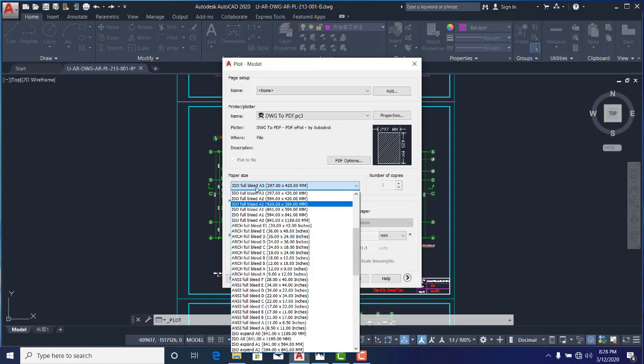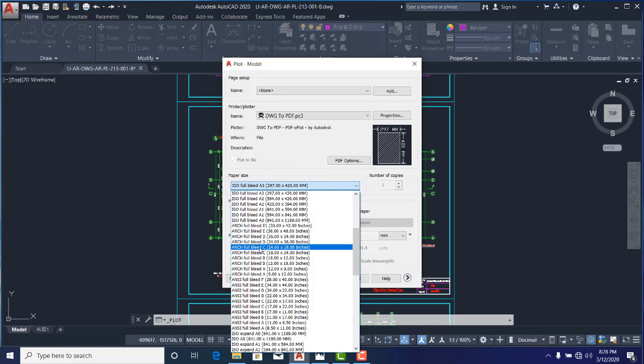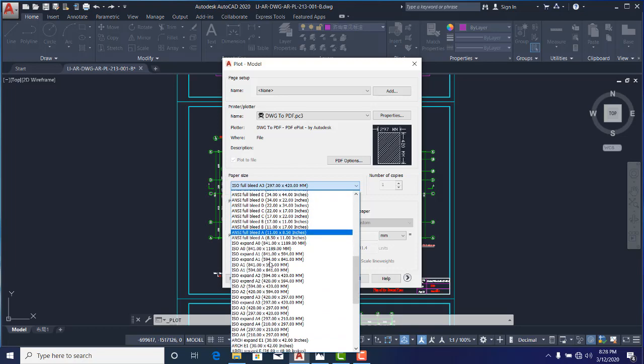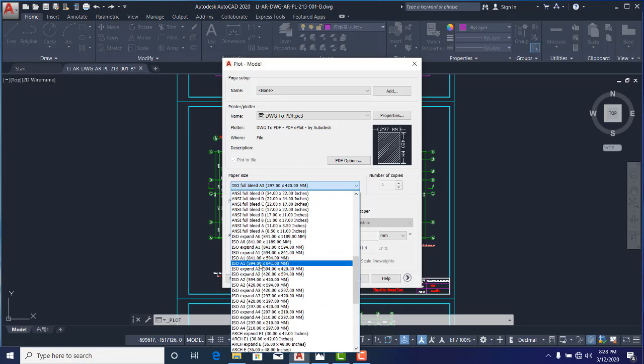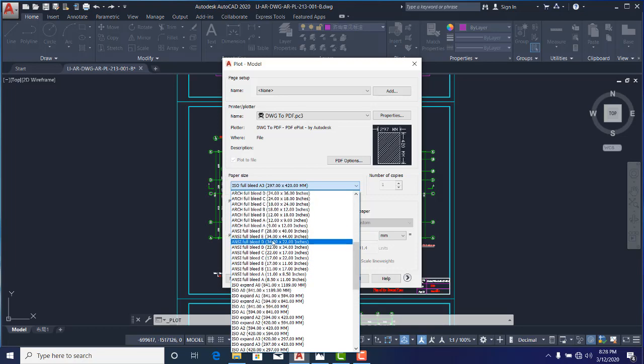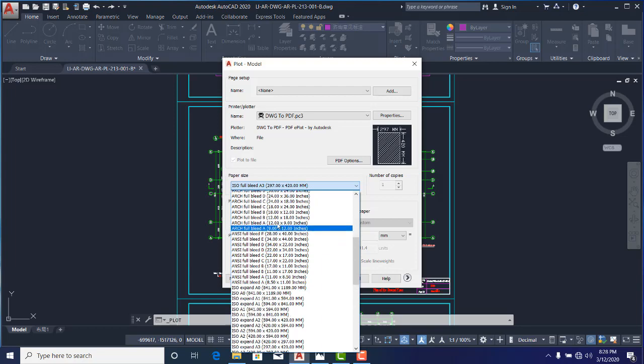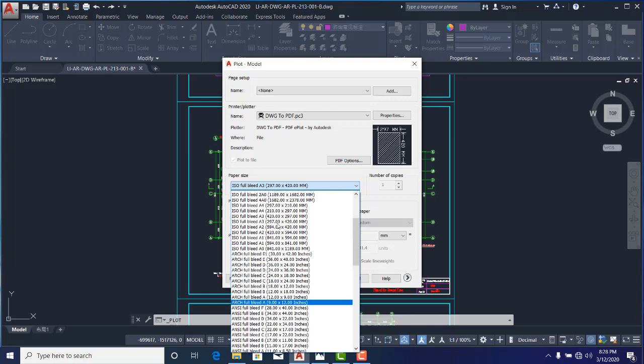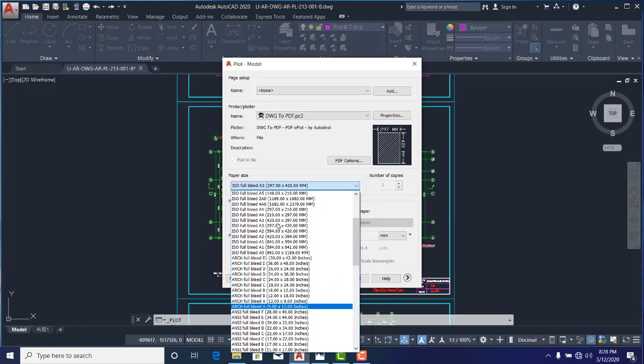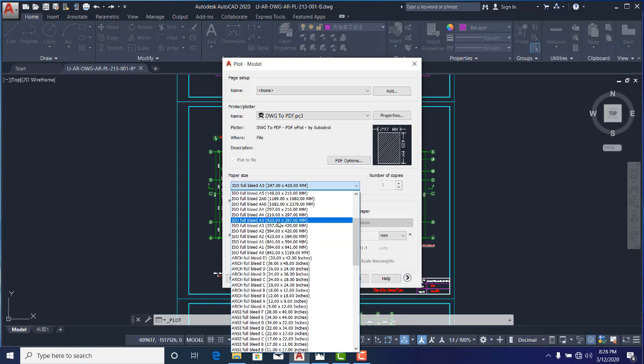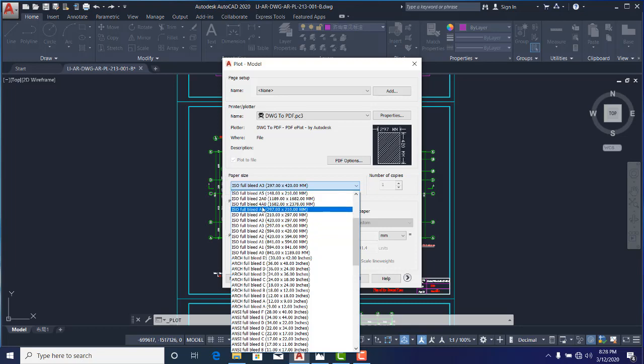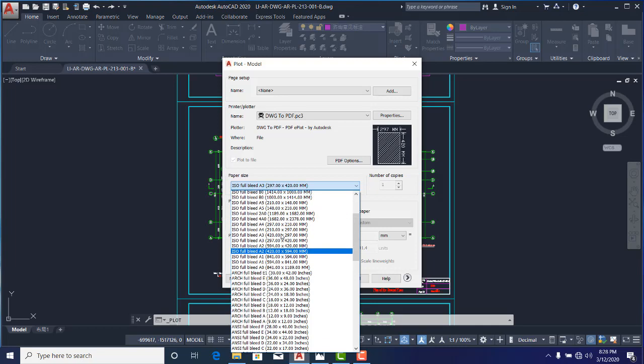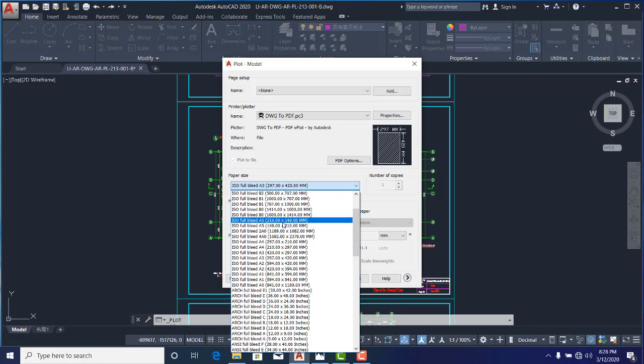Now one thing about plotting is that plotting is one course on its own that you need to understand very well, because you can see that I have ISO full bleed, I have ARCH full bleed, I have ISO standard—all these have meaning. So you must be able to understand this very well. Just go to YouTube and check my full tutorials on the AutoCAD course. I discuss more about all these plotter settings and paper sizes.